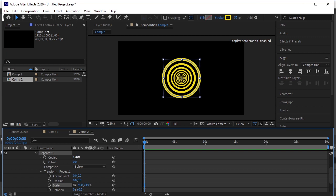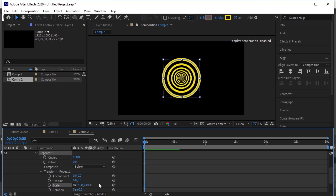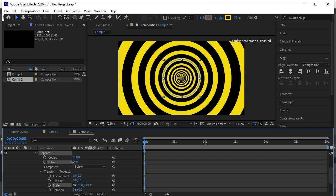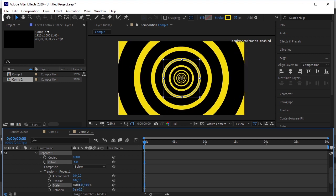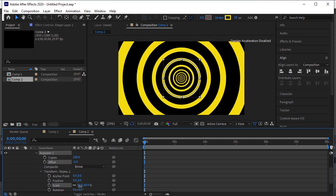Let's make the copies 100 for now — we'll increase it if needed. I'll adjust the scale. Offset the shape.